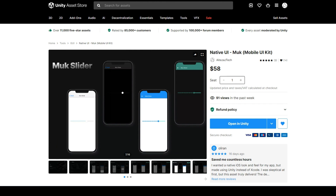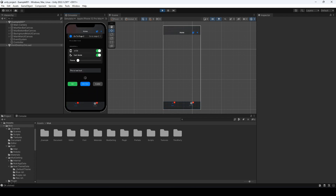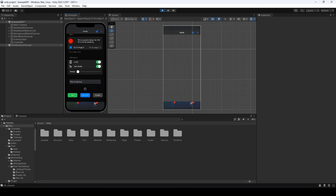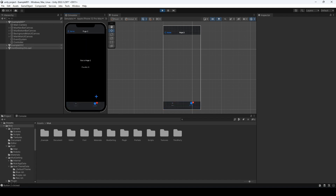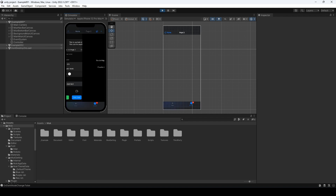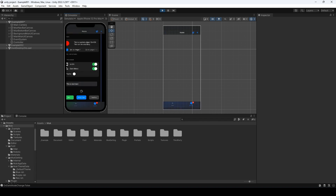So let's get into it. In the example scene, we can see it looks like an iOS native setting page. The nav bar and the bottom bar support the blurred background too. We can go to the next page. The page transition is also like native. MOOC supports swipe gestures too. We can swipe back to the previous scene with the native-like transition.